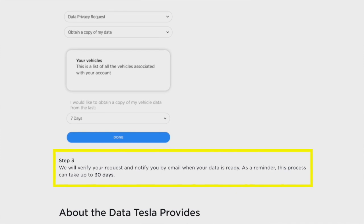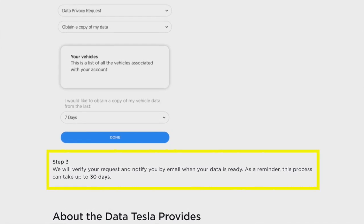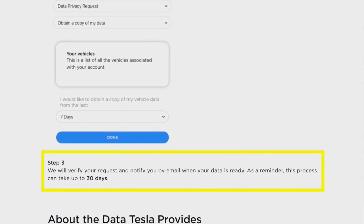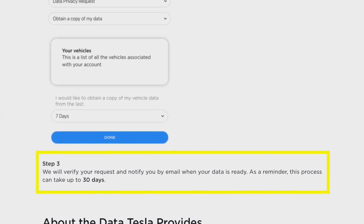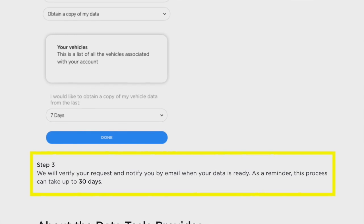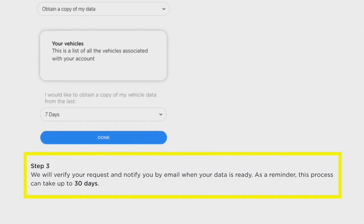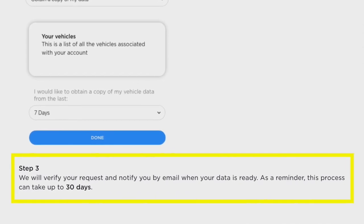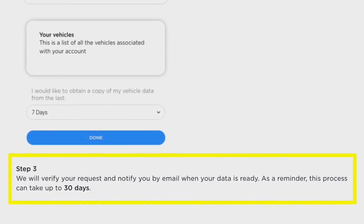The third step is that you will get an email from Tesla that needs to verify you and collect some additional information. Here's what that email looks like, and these are the five pieces of information they will ask for.